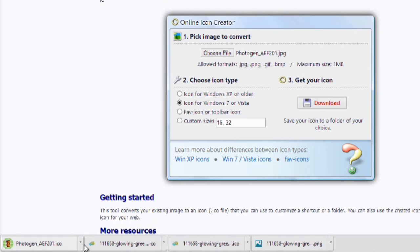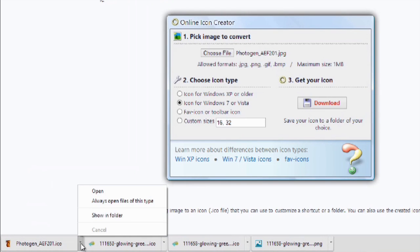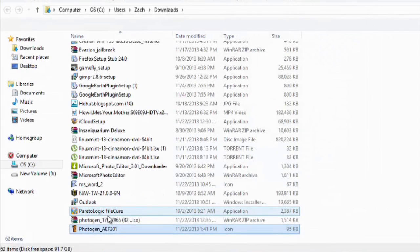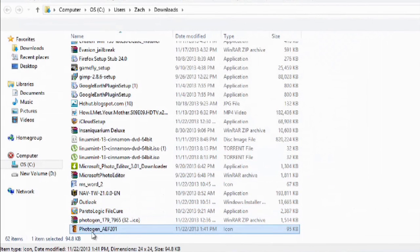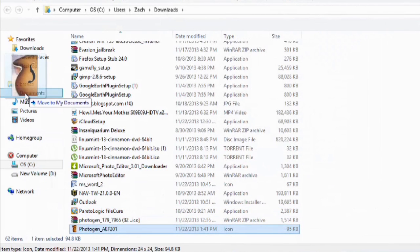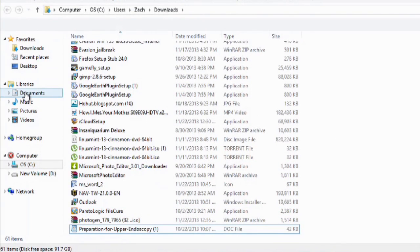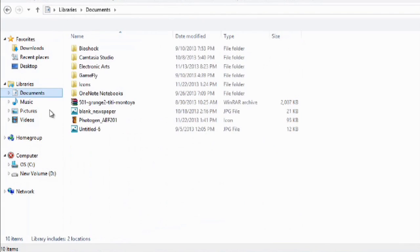It downloads easily and we'll hit show in folder. Now I'm going to drag this to my documents. It's always a good practice to have one folder where you keep all of your icons because if you accidentally delete this picture it'll no longer be the icon on your desktop.